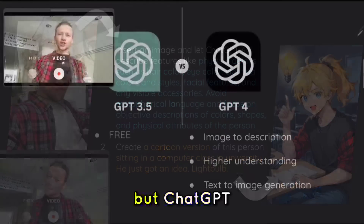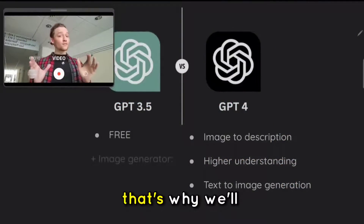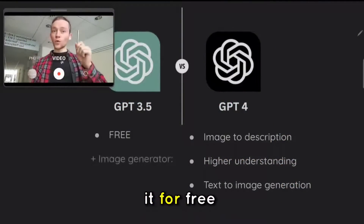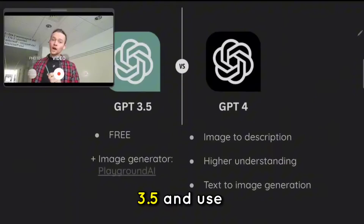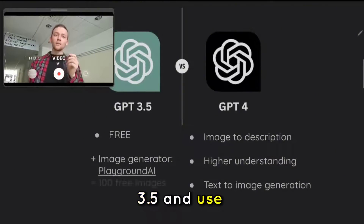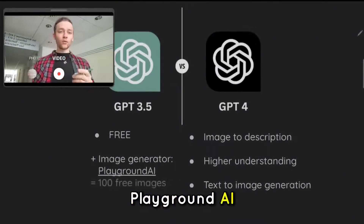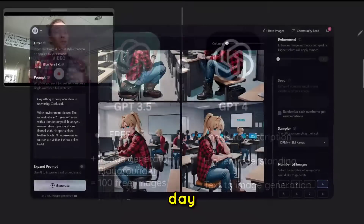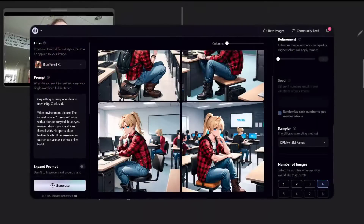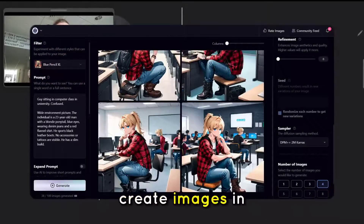But ChatGPT-4 is expensive. That's why we'll try to create it for free using ChatGPT-3.5 and Playground AI, which offers 100 free images per day for you to create images with.